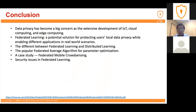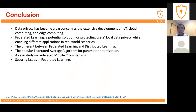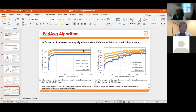In conclusion, data privacy has become a very big concern with the development of IoT devices, IoT technologies, cloud computing, and edge computing. Federated learning can be considered a potential solution to protect users' local data privacy while still enabling different real-world applications. In today's presentation, we introduced the differences between federated learning and traditional distributed learning, discussed how the FedAvg algorithm works for parameter optimization, showed a case study combining federated learning and mobile crowd sensing, and talked about the security issues in federated learning. Thank you, everyone.